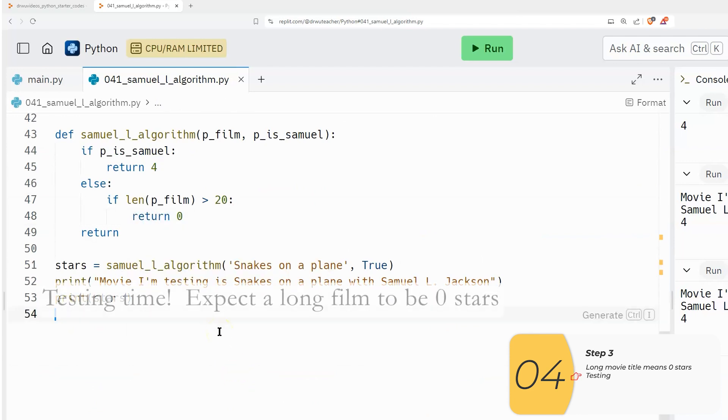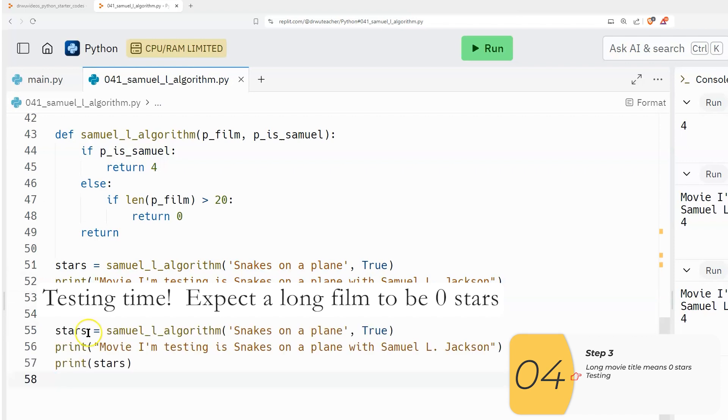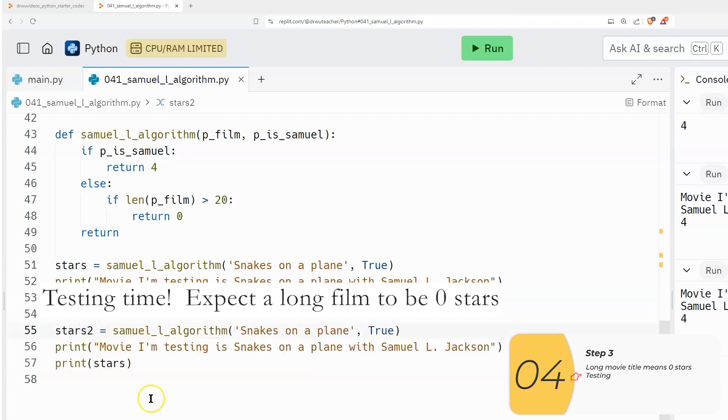And now let's test that out. So I have a test for the scenario where it's an automatic four stars. And now I'm going to have a test for the scenario where it's an automatic zero stars.